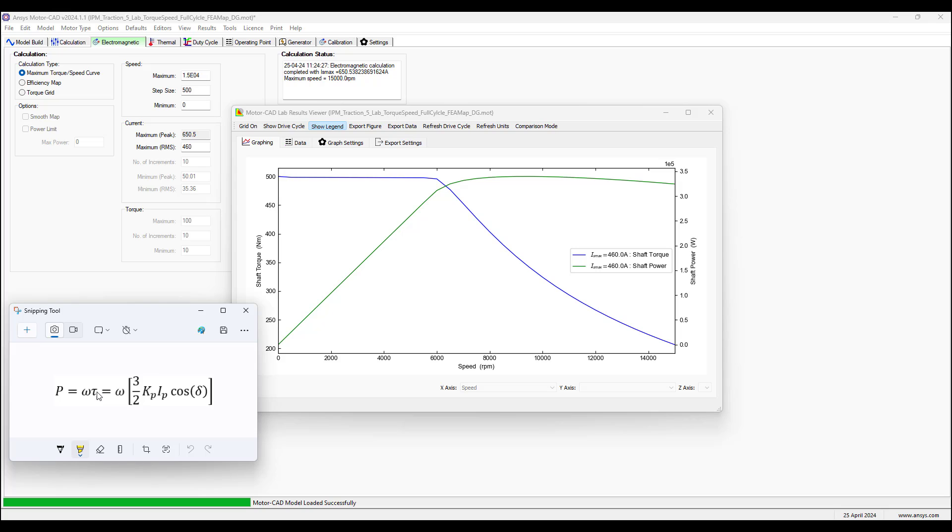After the base speed is exceeded, tau the torque is reduced by increasing this phase advance angle, which basically means the stator current will produce a field which opposes the B field of the magnets.